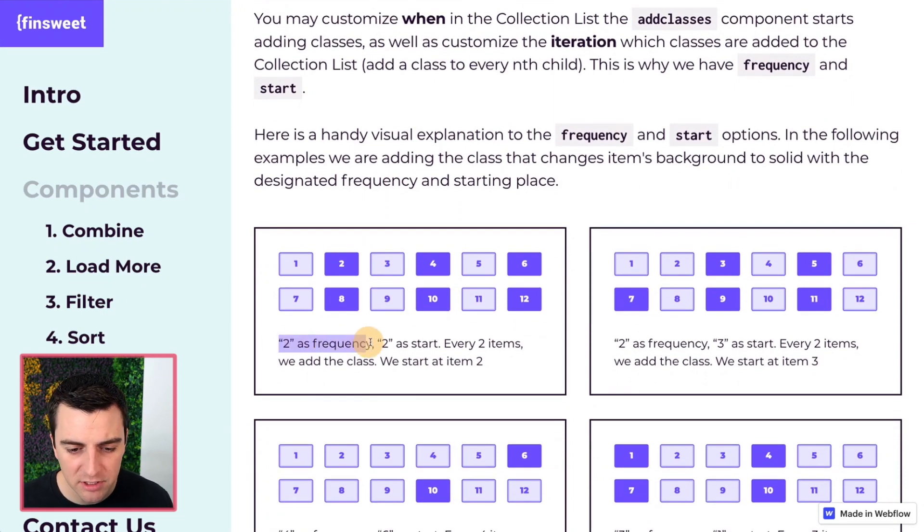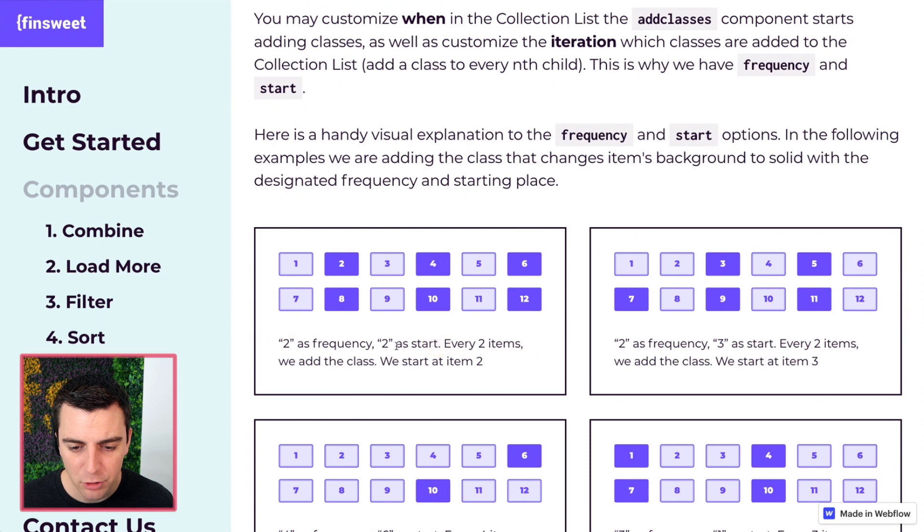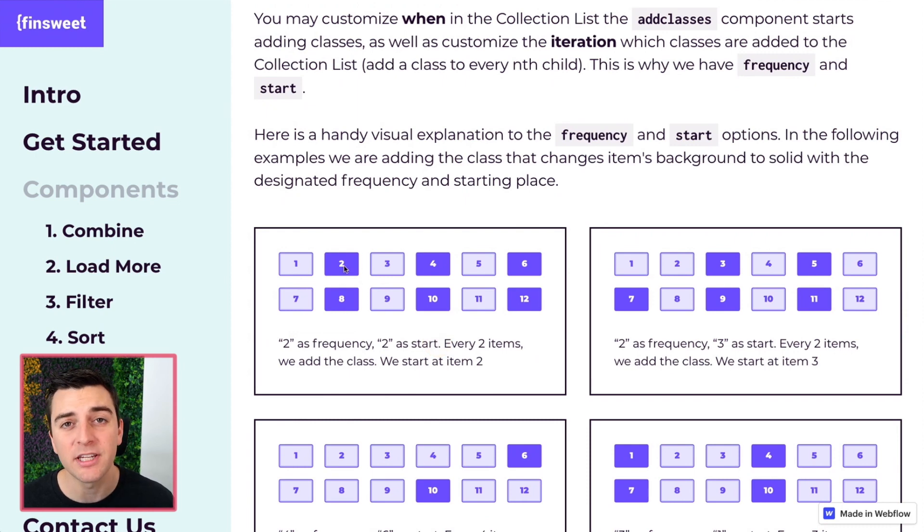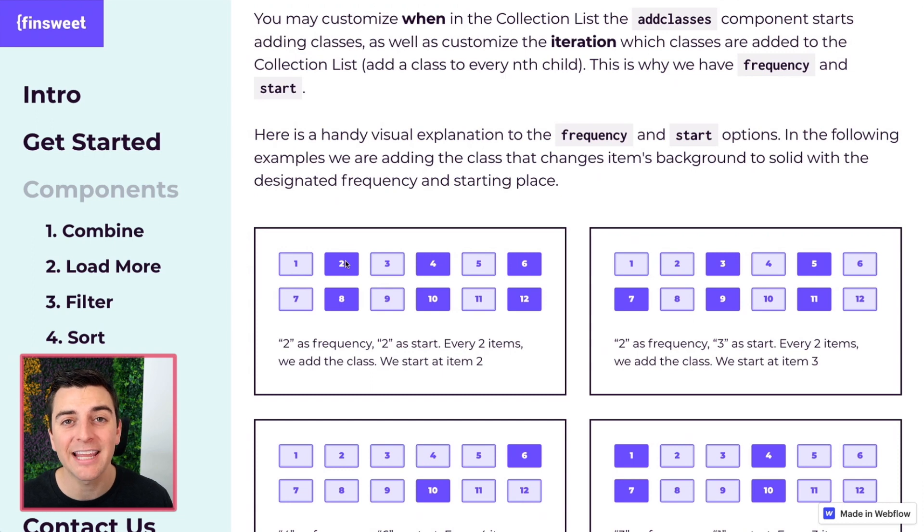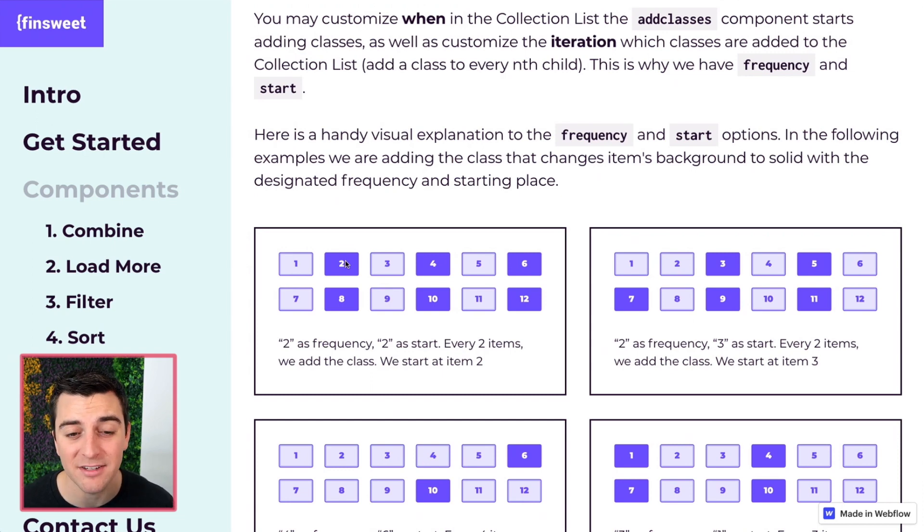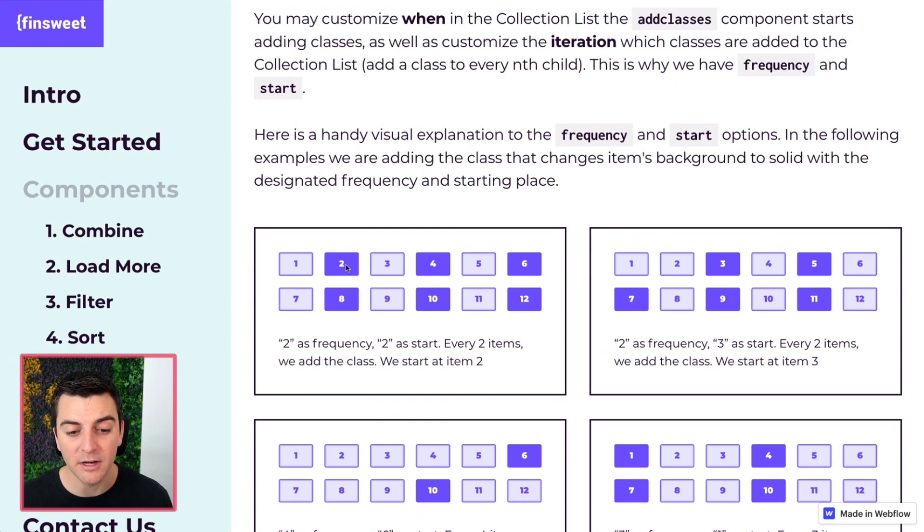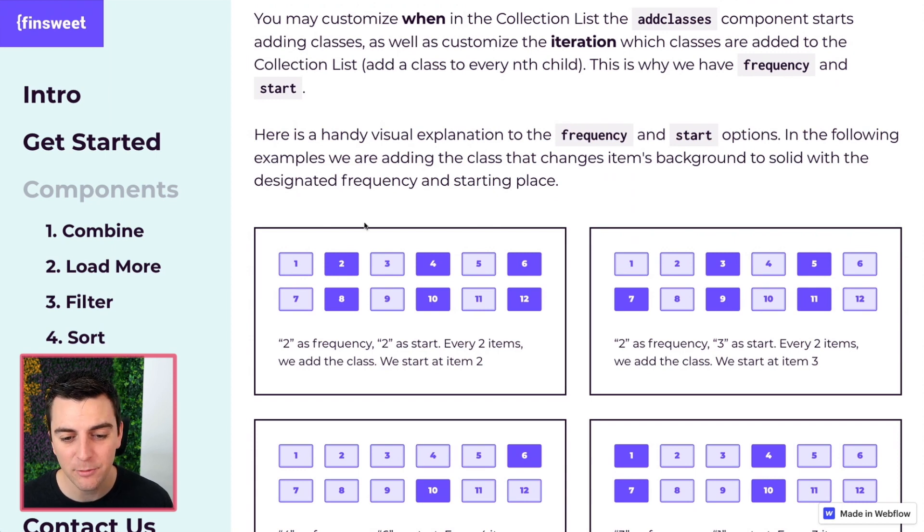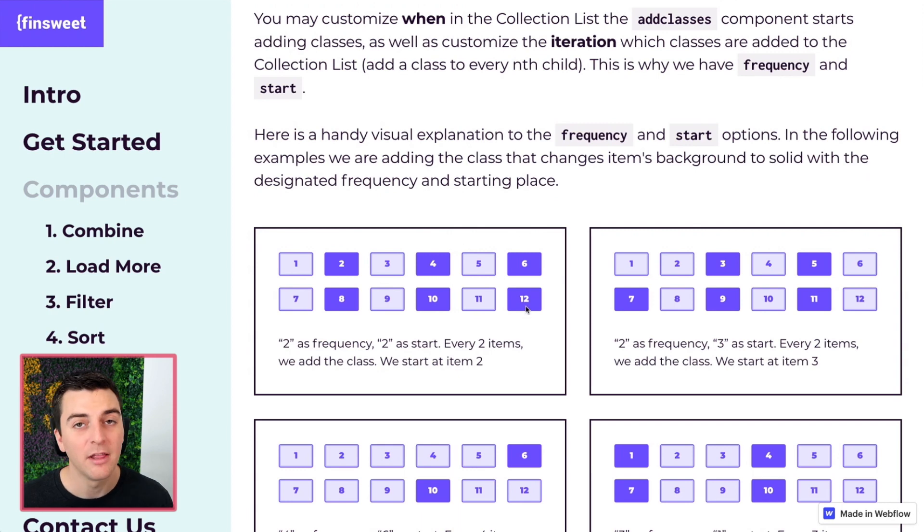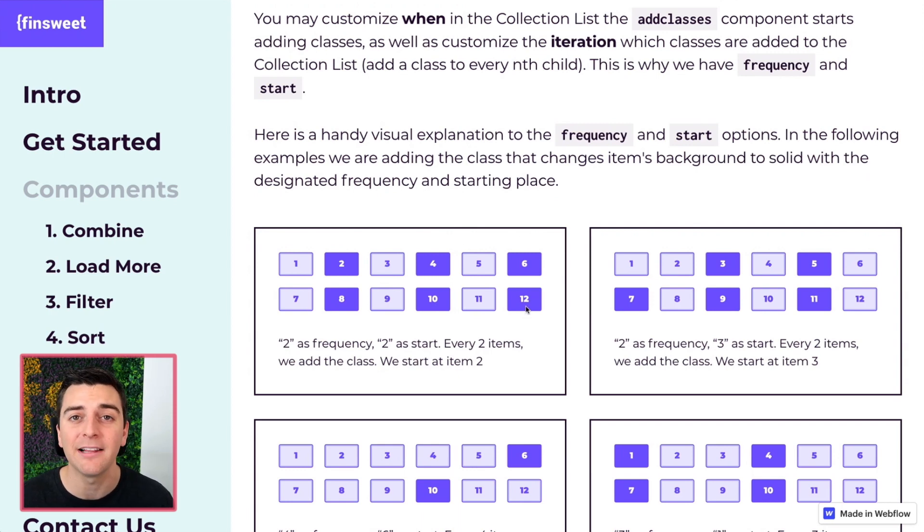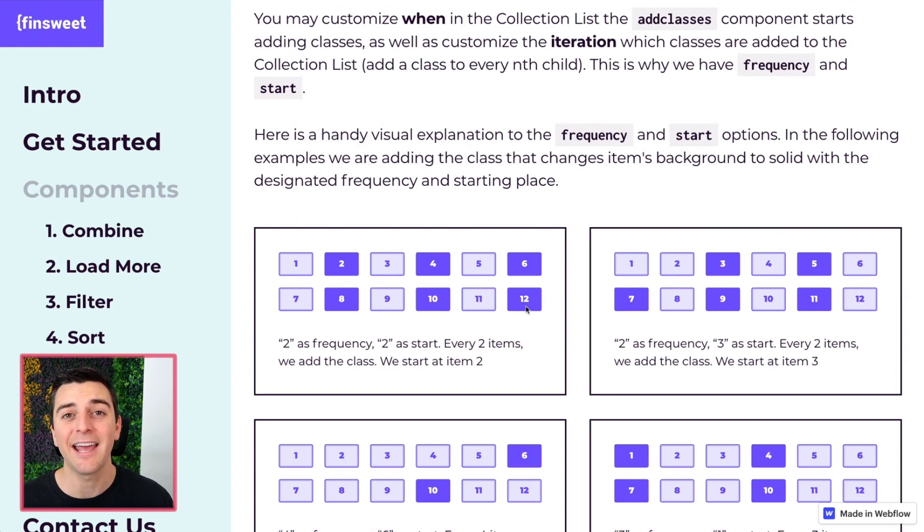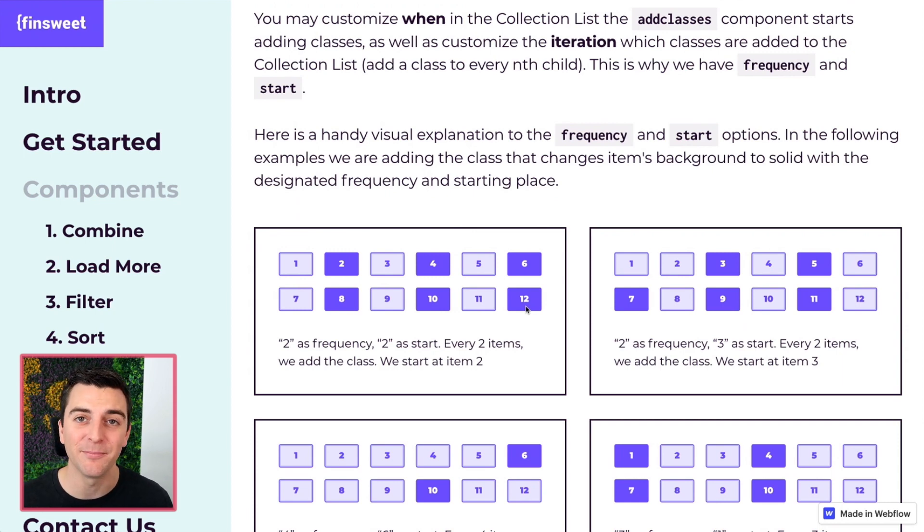Two as a frequency and two as a start. Two as a start means that we're starting on number two. Frequency of two means every second item we're going to add these classes. So the affected items would be number two we're starting here and now every other item. So two four six eight ten twelve. This is perfect for an alternating left right section or timeline or anything that is every other item being changed.